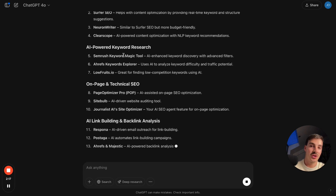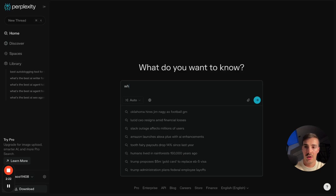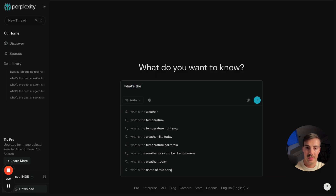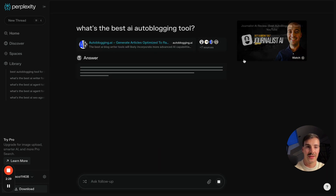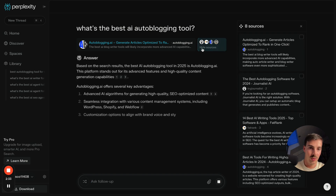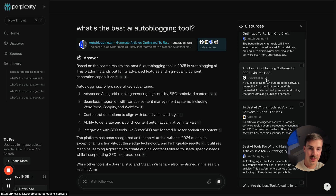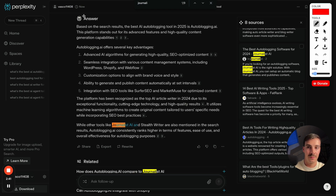We can show that on Perplexity we're also being recommended first. For 'what's the best AI auto blogging tool,' we're cited right here. One of the sources is our own site, and we're recommended here as well. So how are we doing this? It's actually super simple.